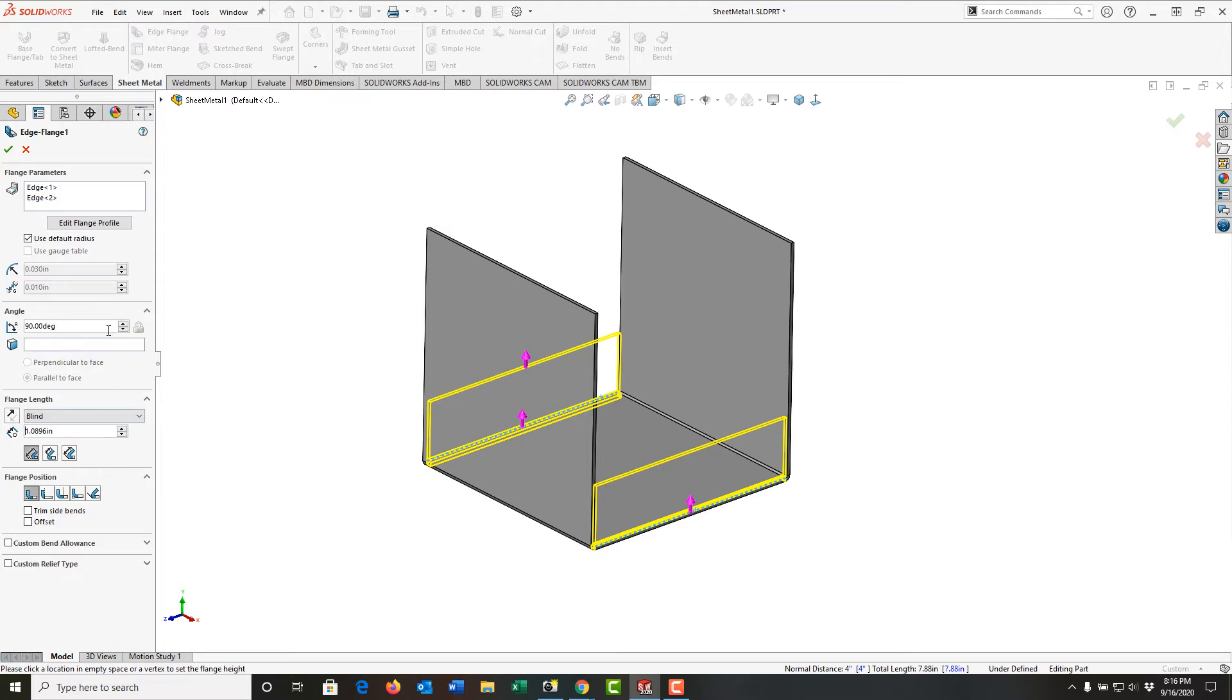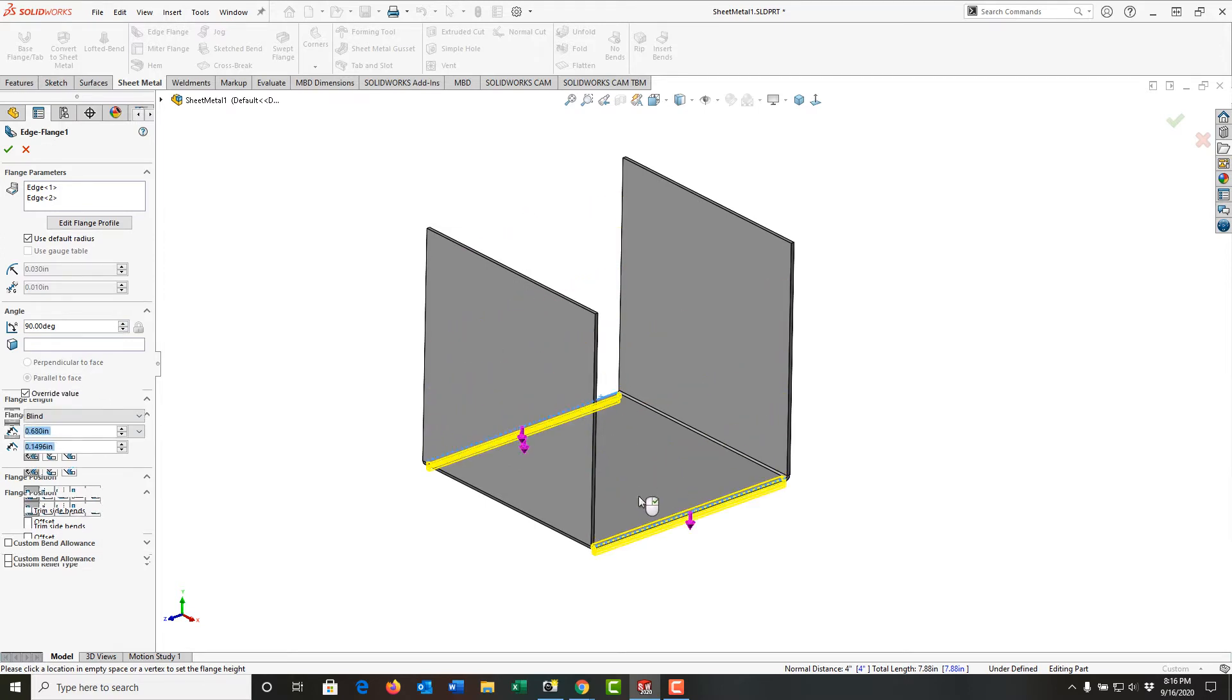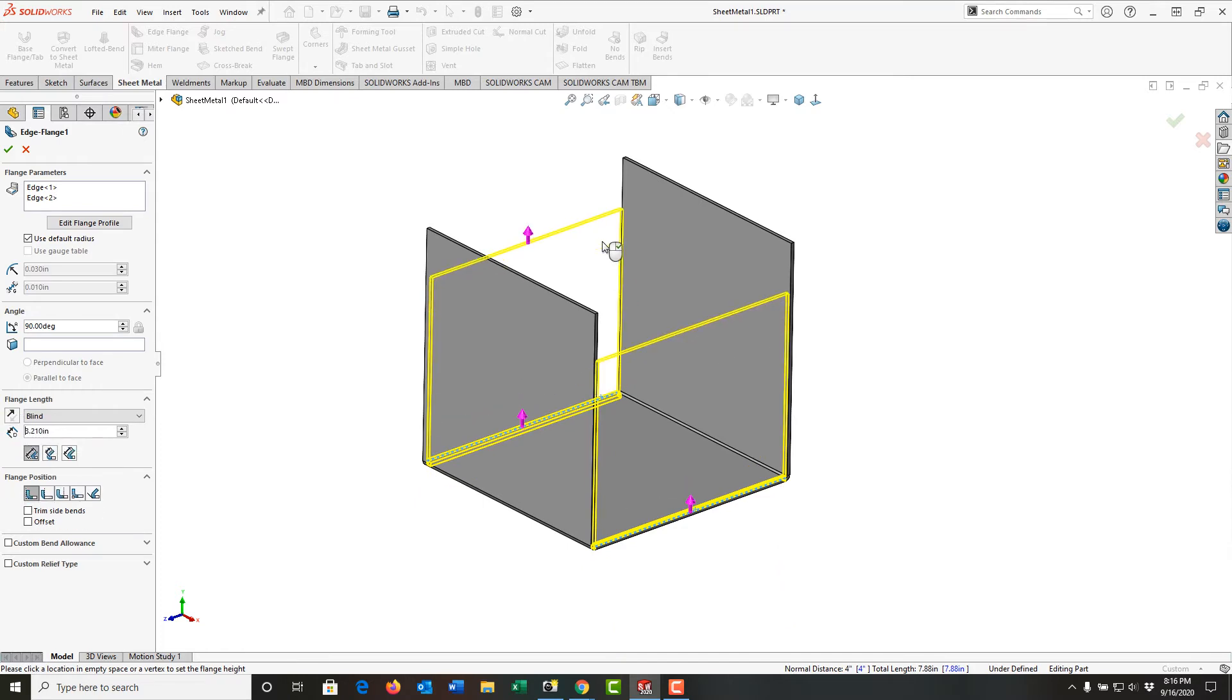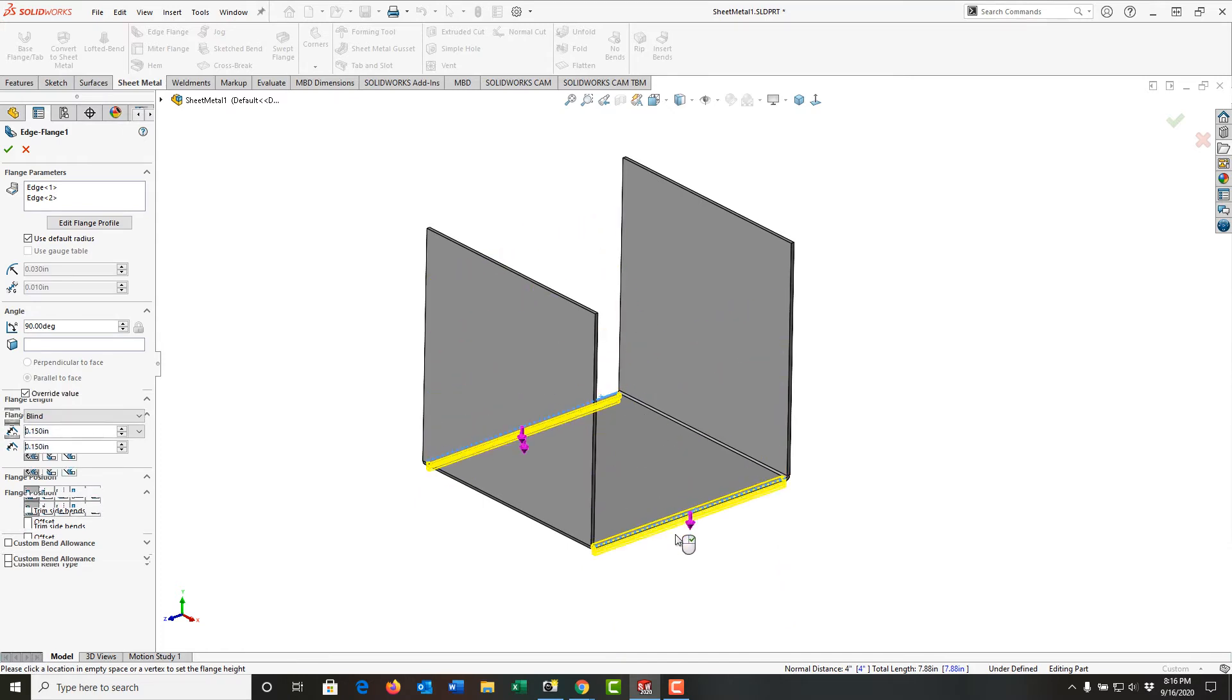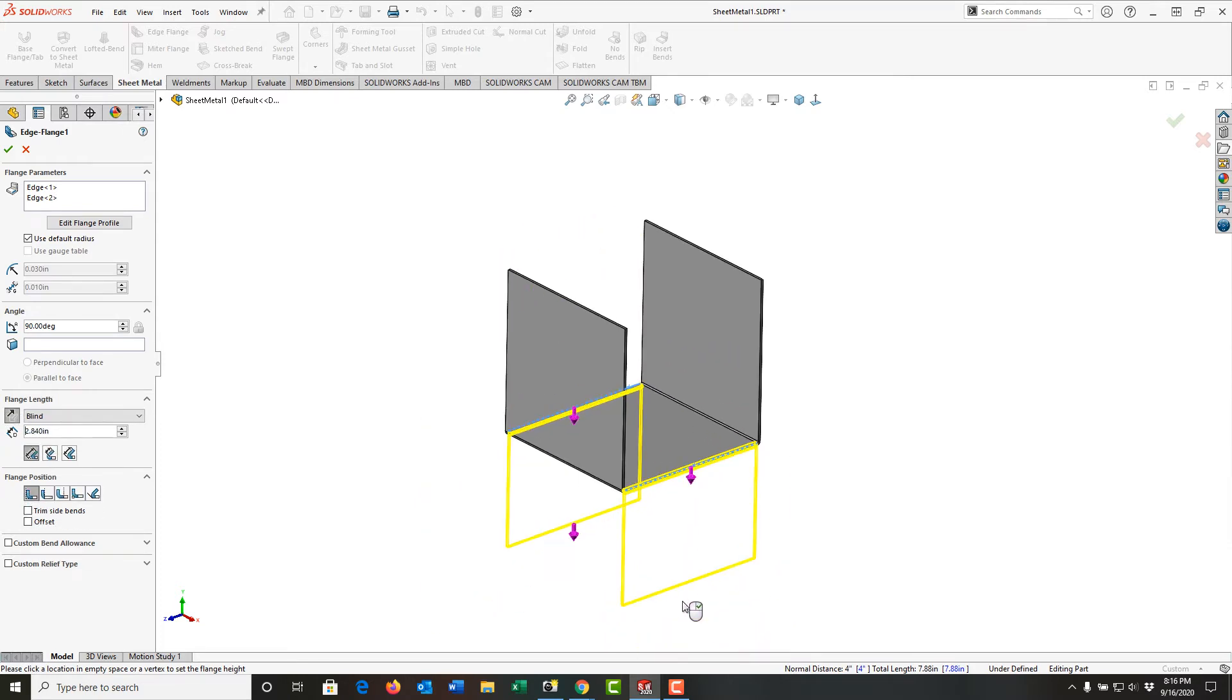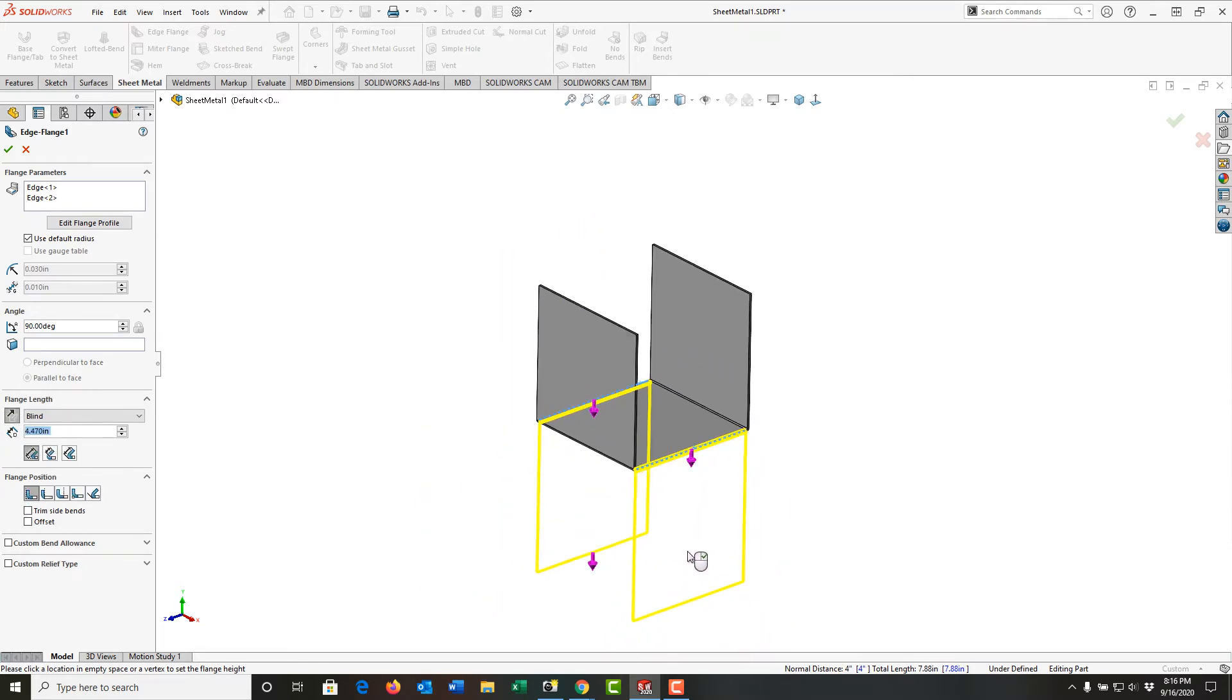Here we have a window open up, like always, the edge flange properties. But you'll notice here in the graphics area, I can drag it up and I can drag it down. So for now, I'm going to zoom out a bit.